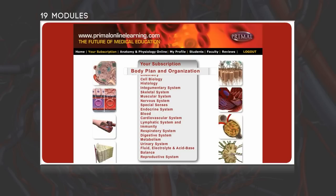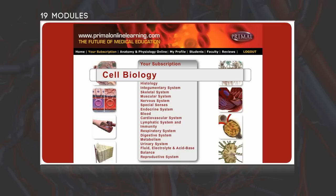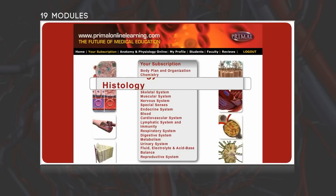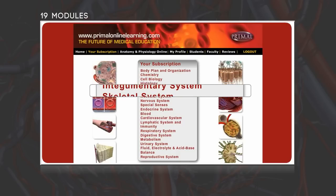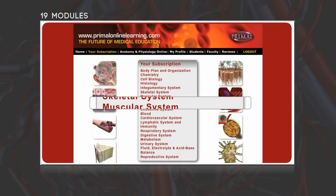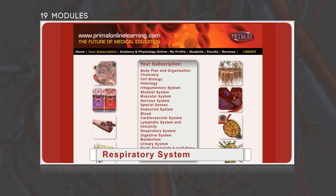Starting with body plan and organization, students are guided through the foundations of anatomical language before proceeding to the chemical and cellular components of the human body. All the major body systems are covered, ensuring users are presented with content that is complete and thorough.